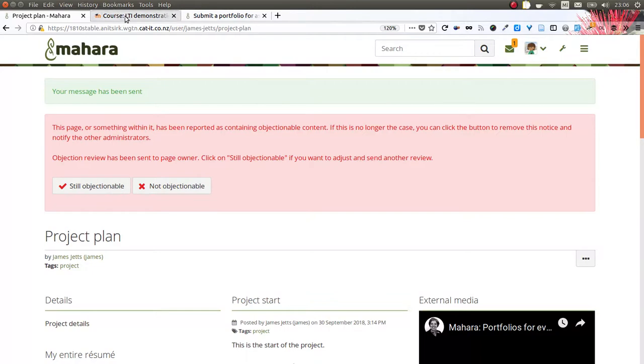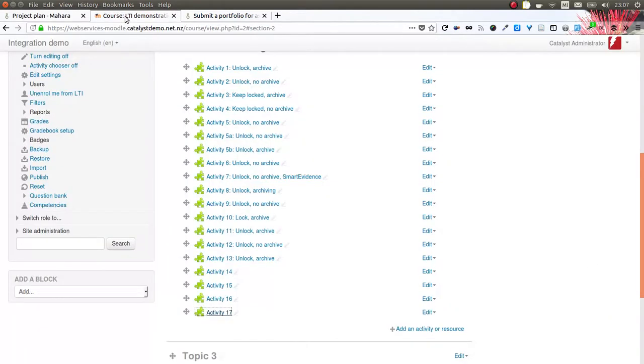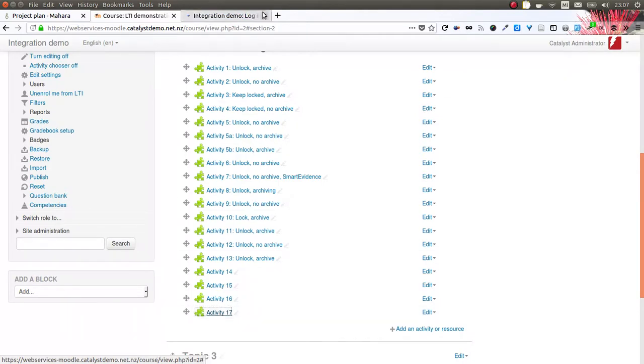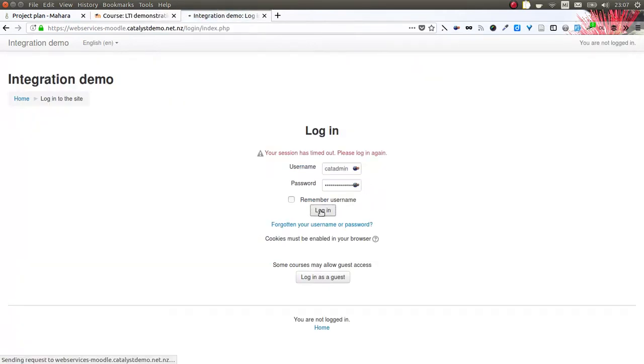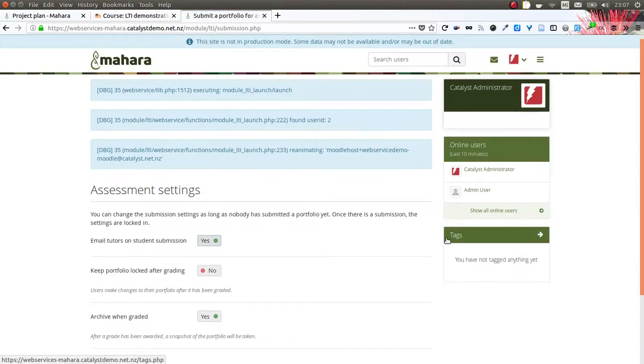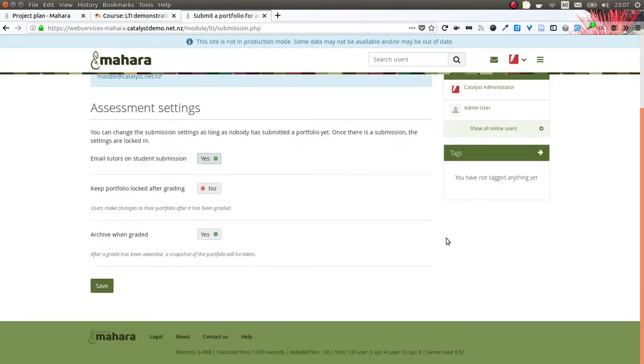In this case, I'm going to demonstrate it using Moodle, where I have set up an external tool activity with the connection to my Mahara site. Then I click the activity itself as a teacher, and I'm being taken to Mahara.